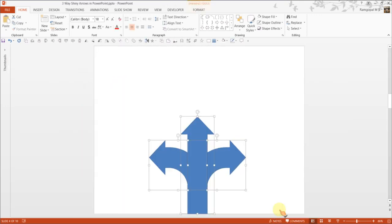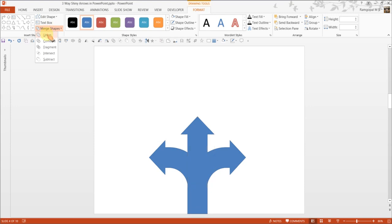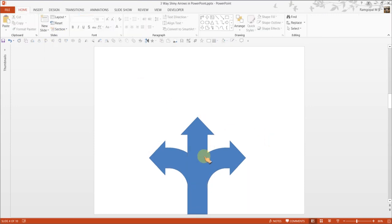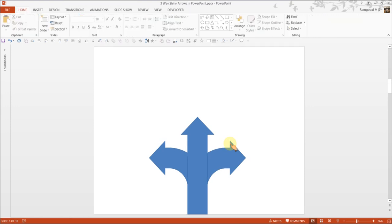I am selecting all of this and go to format, merge shapes, you can choose union. Now when you do this, you have all three arrows having the same color. So it restricts your option in terms of differentiating the arrows with different colors. So I am going to go back to the previous option.